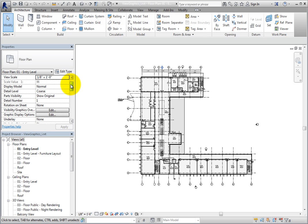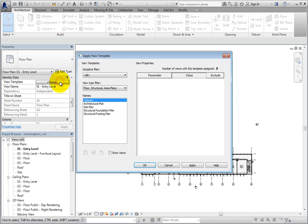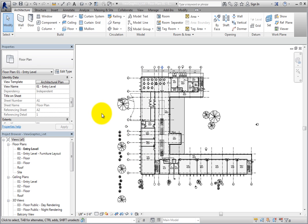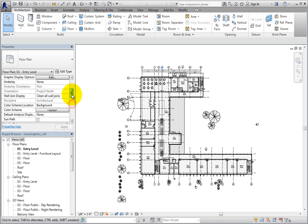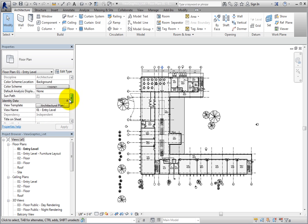I'll scroll down in the properties palette to the Identity Data section. As you can see, the view template is currently set to none. I'll click None to open the Apply View Template dialog. Then I'll select Architectural Plan in the list of view templates and click OK. Now the Architectural Plan view template has been assigned to this view, as shown by the view template parameter in the properties palette.